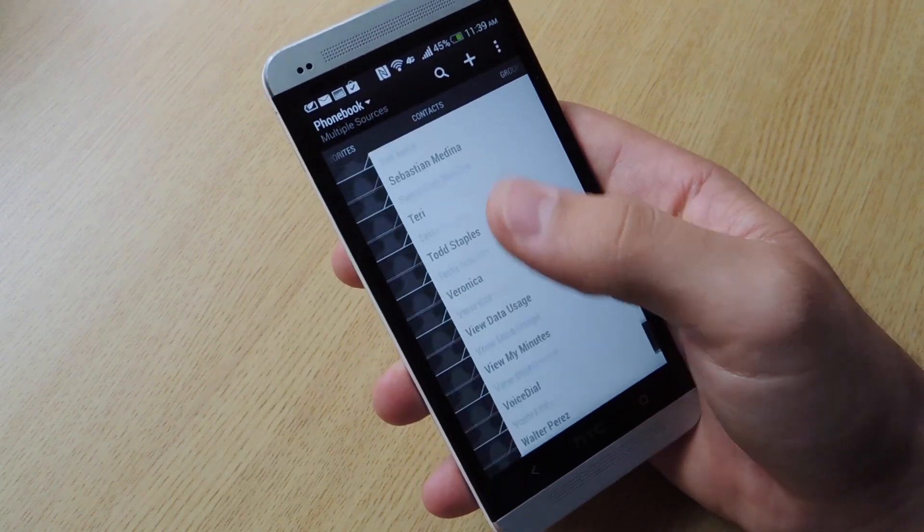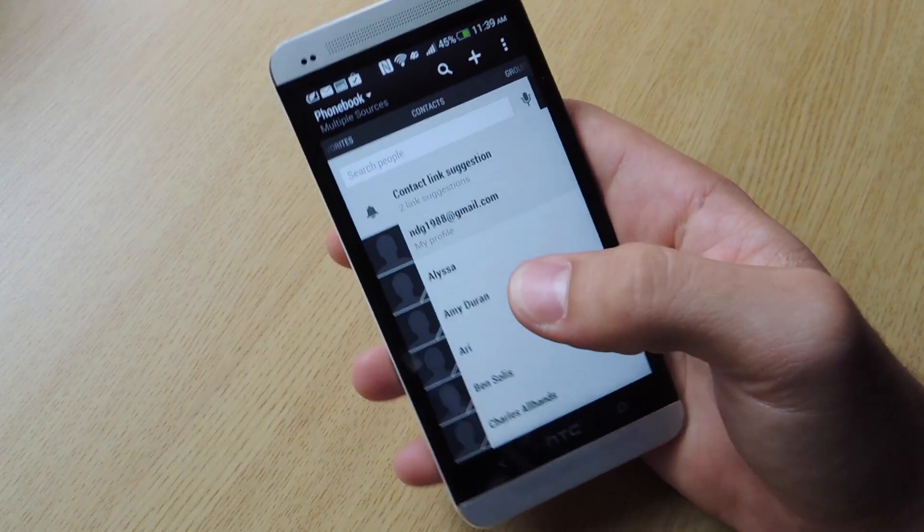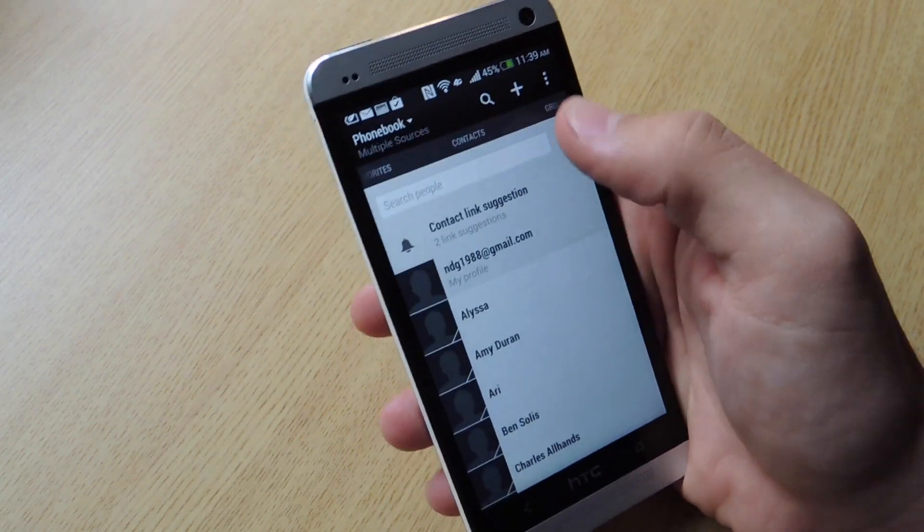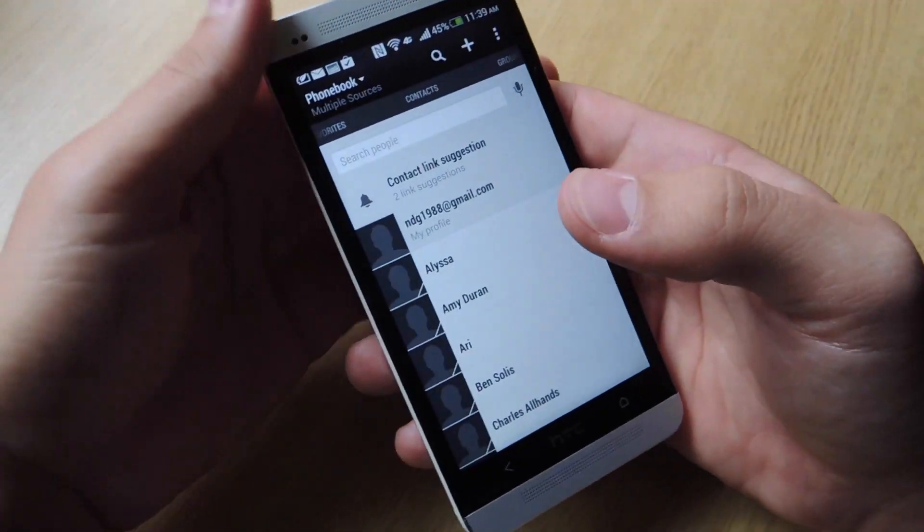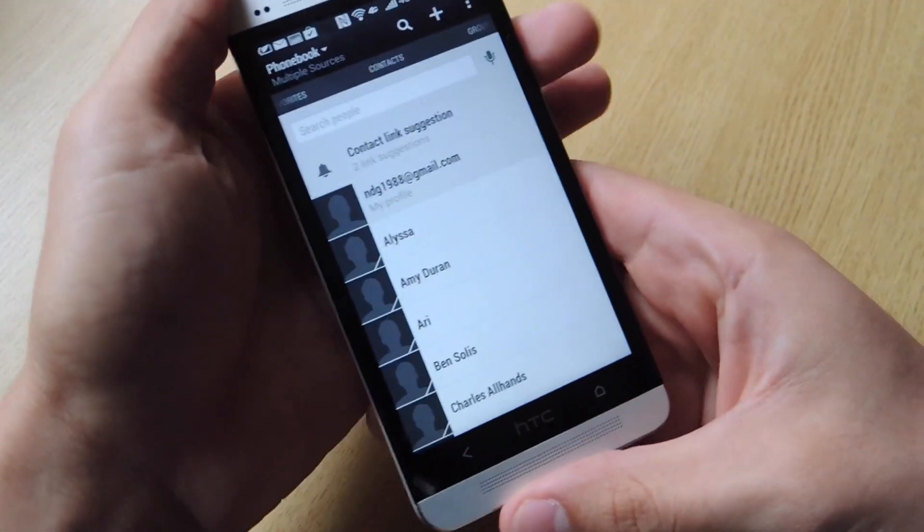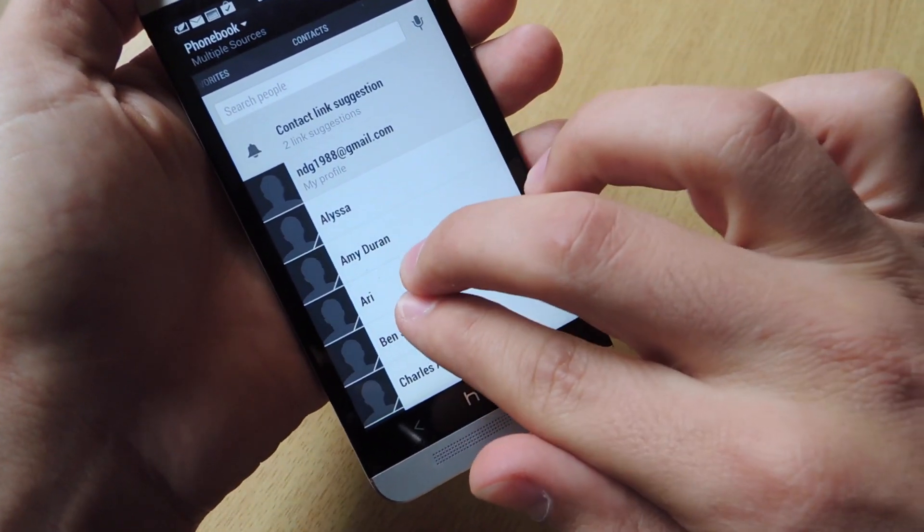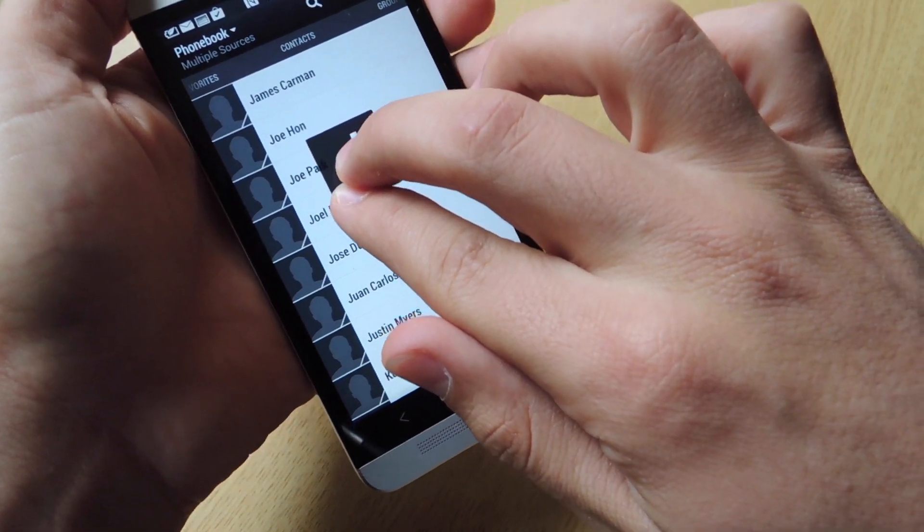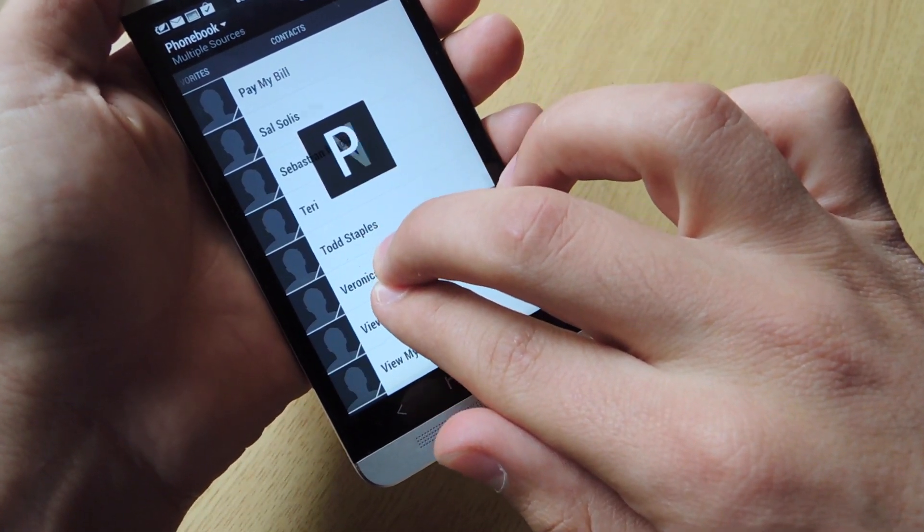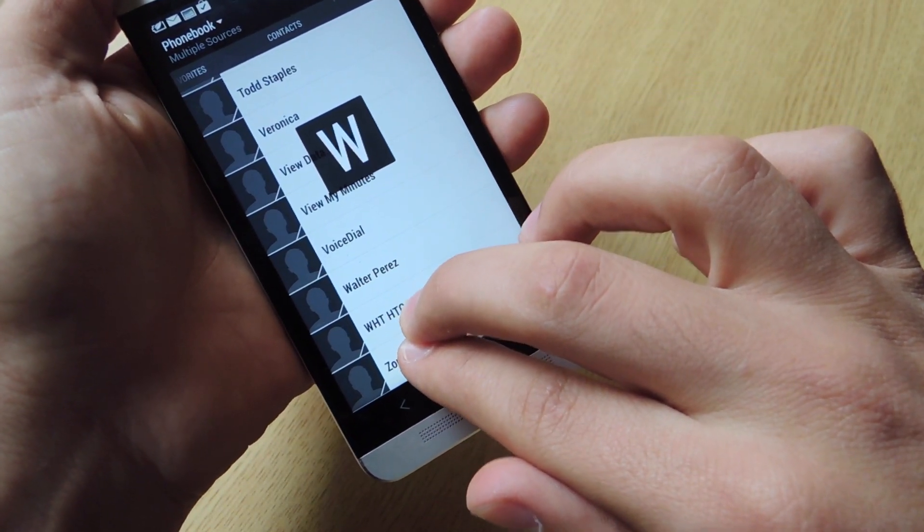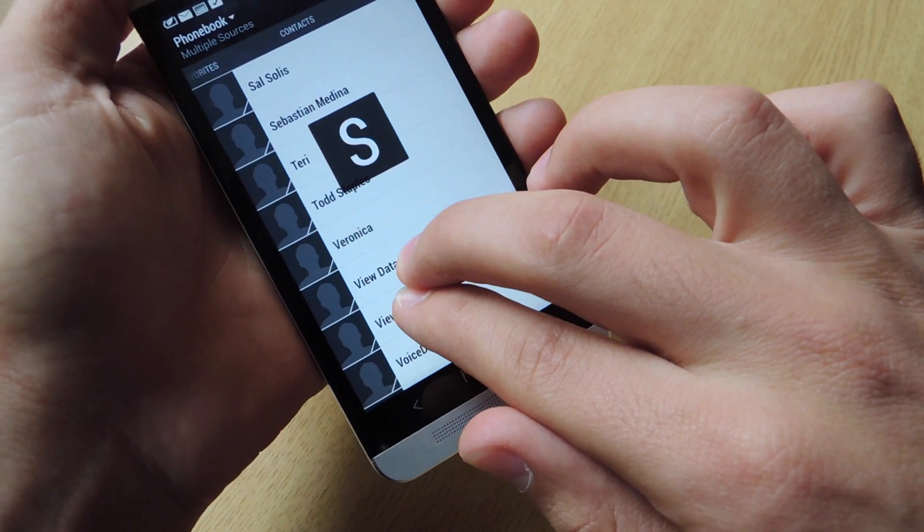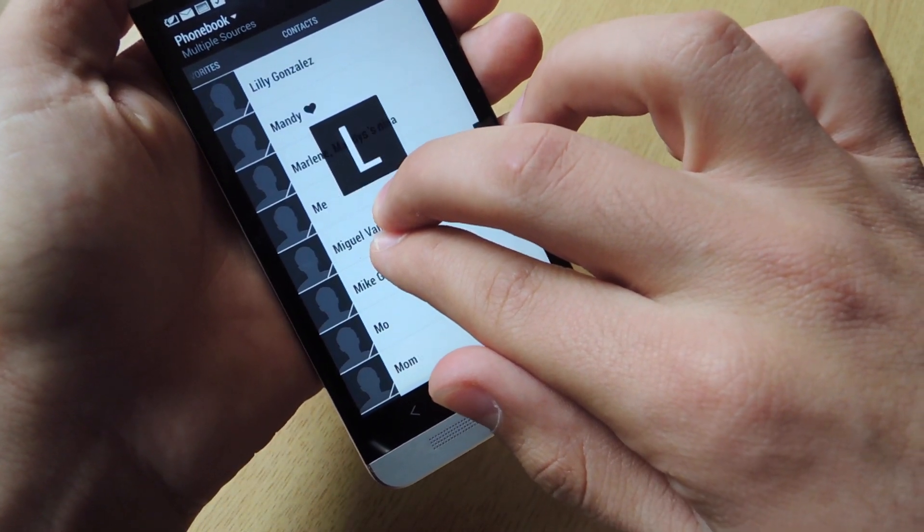So instead of scrolling all the way down. And say you don't feel like typing it up here to search. Here's a cool little way to scroll through it faster with two fingers. Just scroll up and down. And as you see, it will actually bring up like an alphabet box. And you can actually find the letter you want.